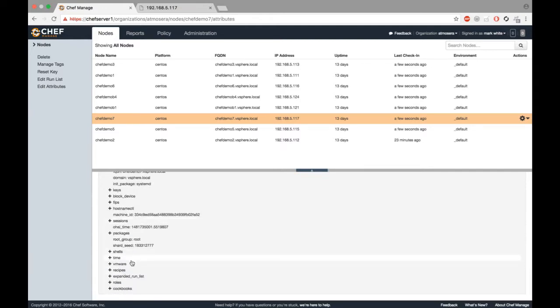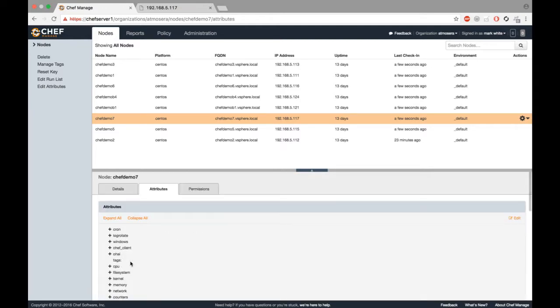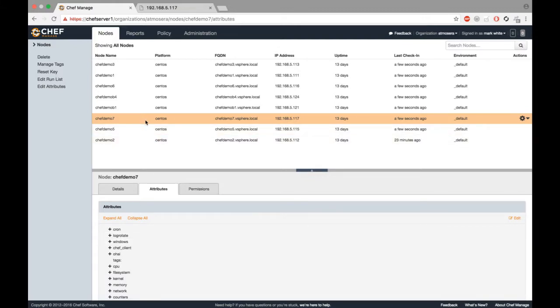This information can also be leveraged in the future for the machines to create new cookbooks, new recipes to be applied to the machine.